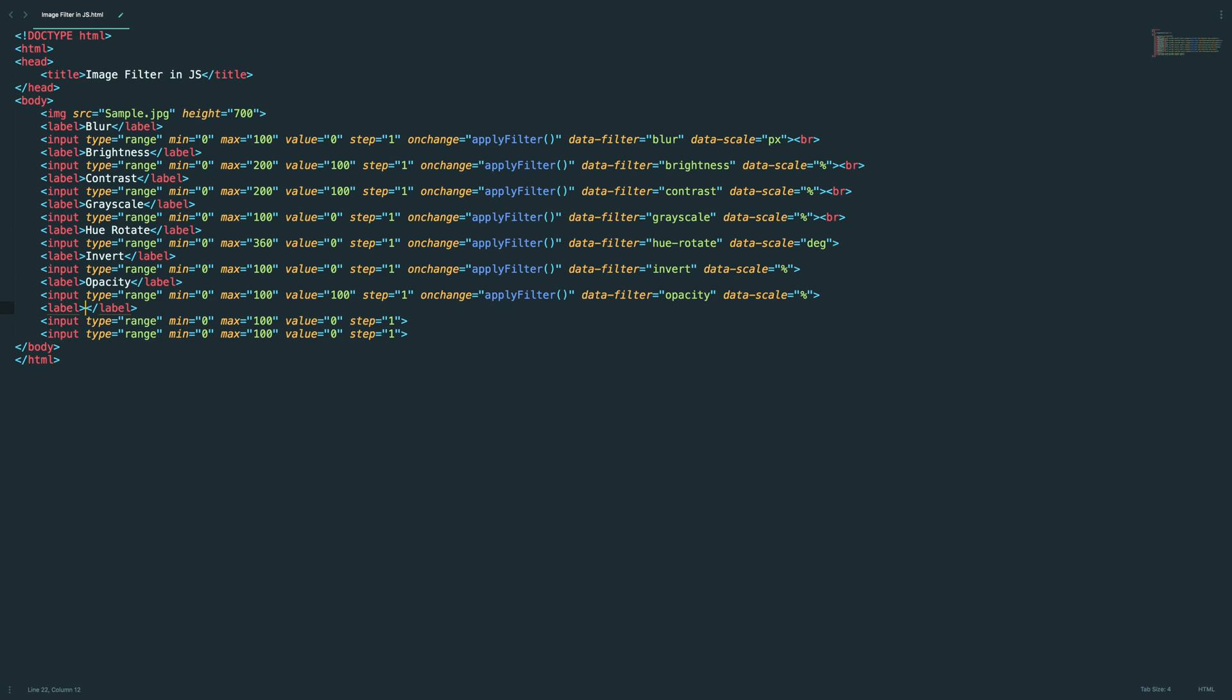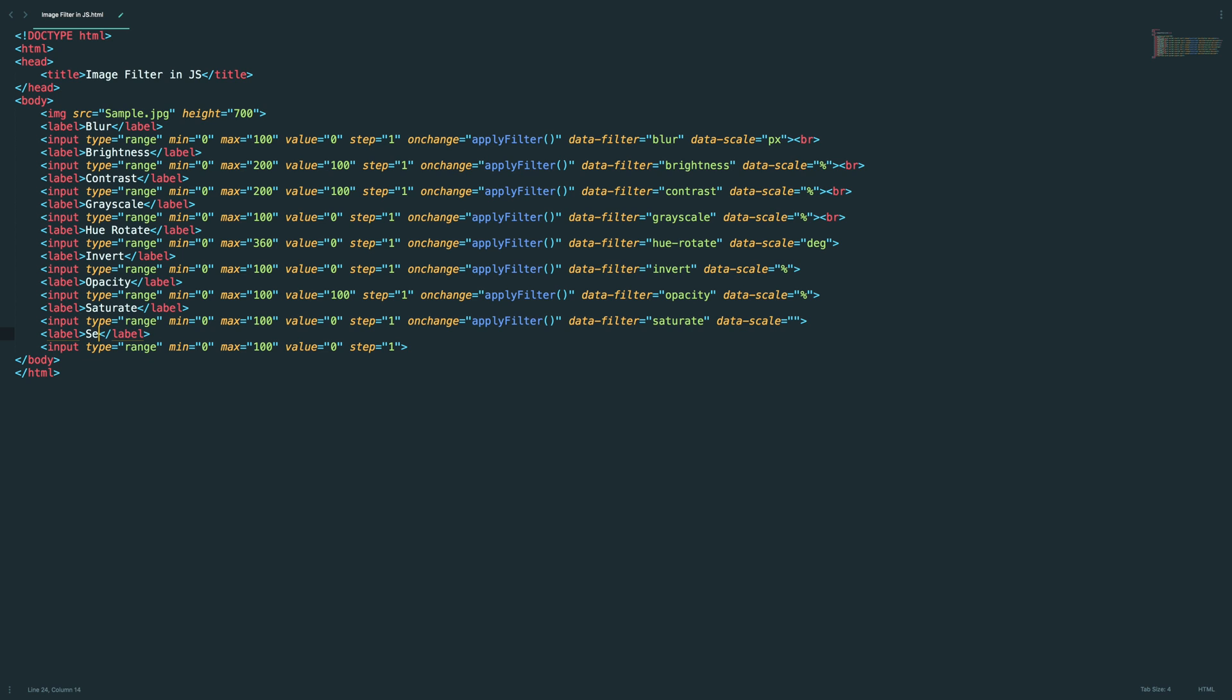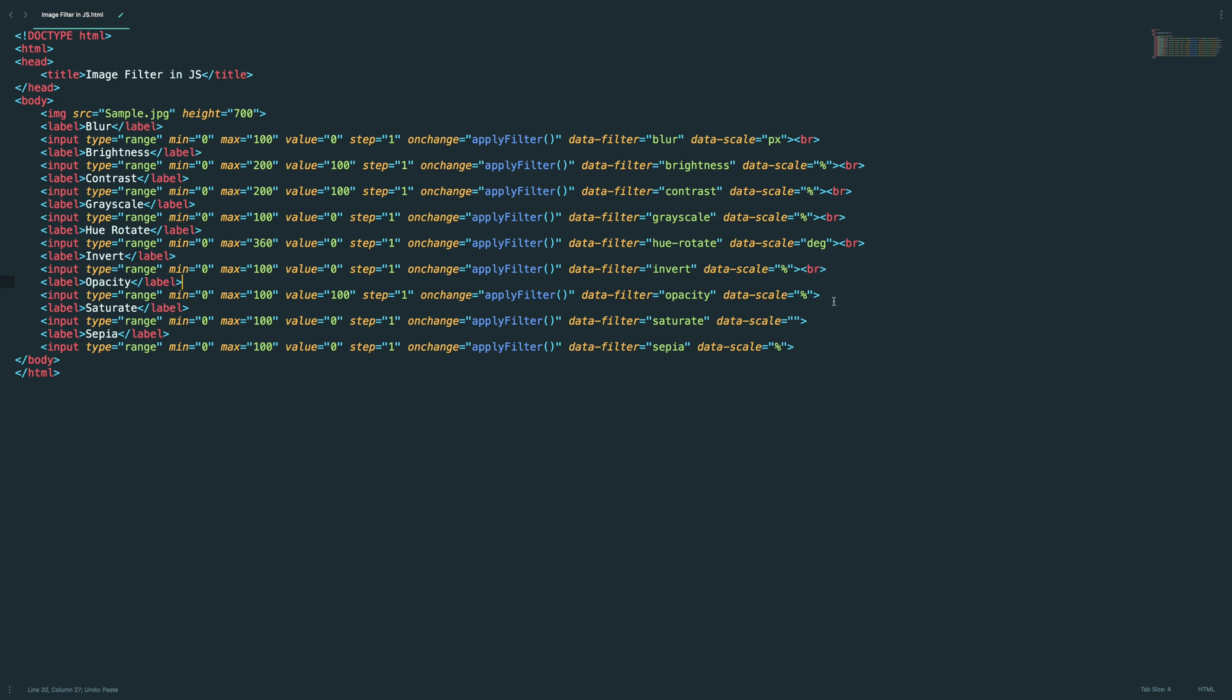And label, and we are going to do opacity here. Okay, let's change this to opacity. By default it should be 100, and minimum is 0, that is fine, and percentage, everything is fine. And finally saturate.